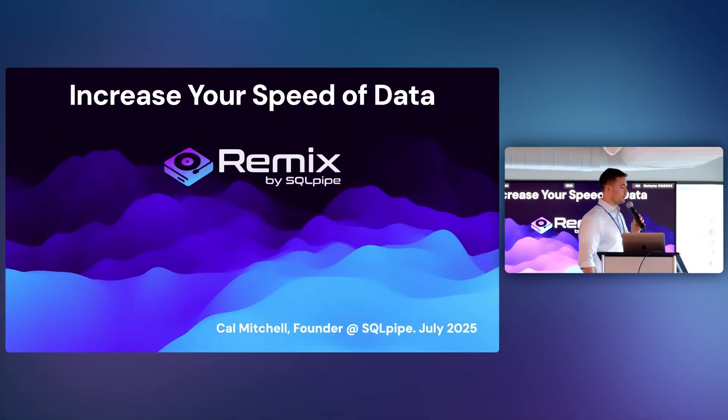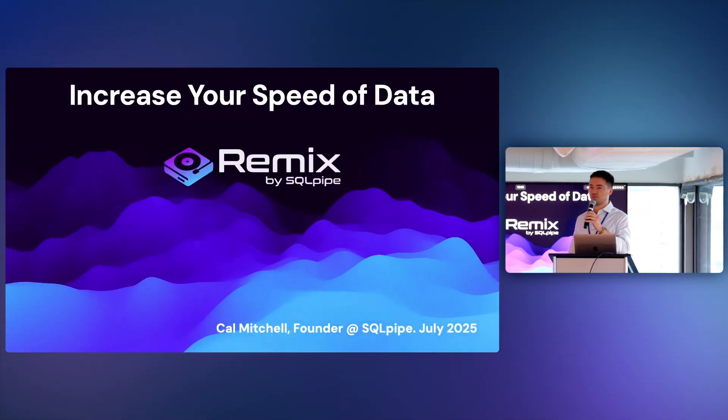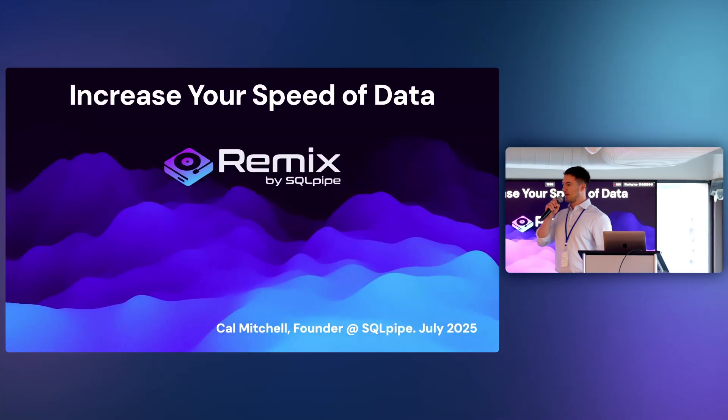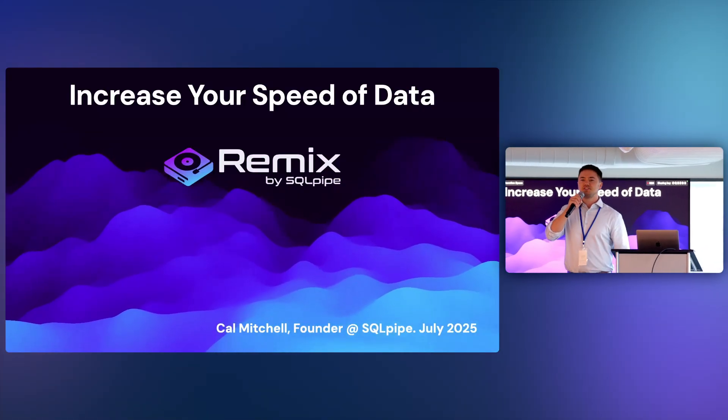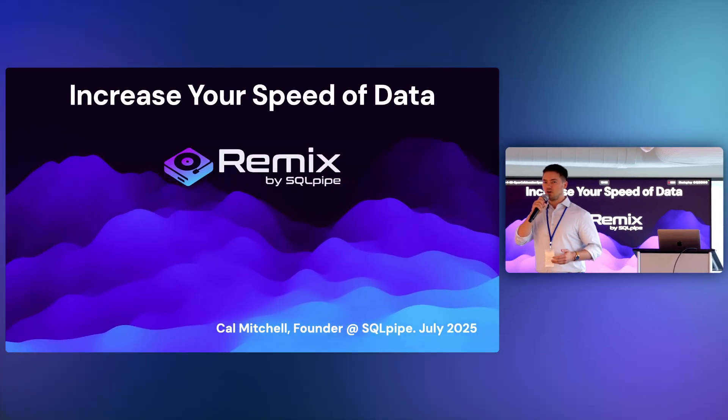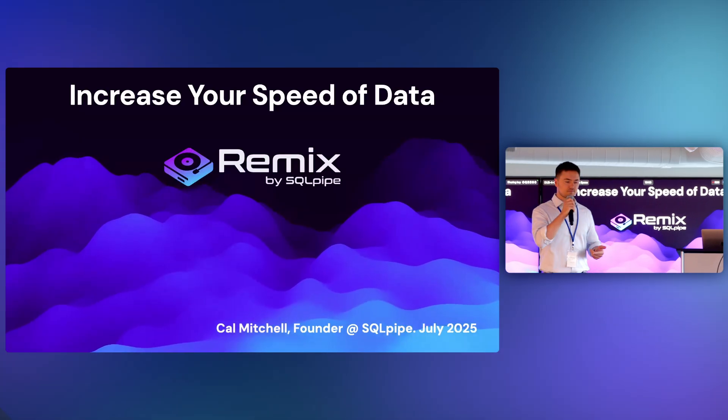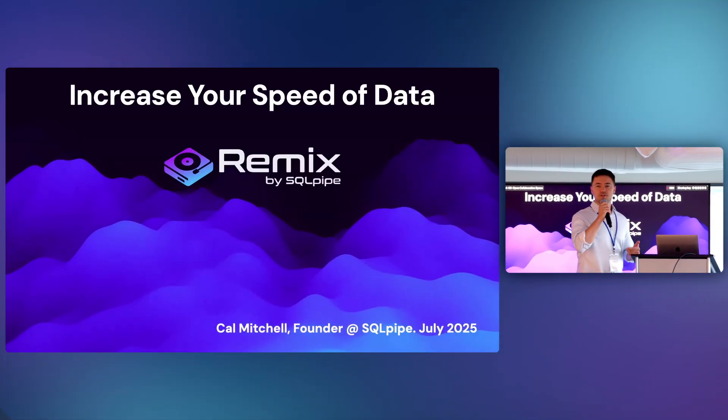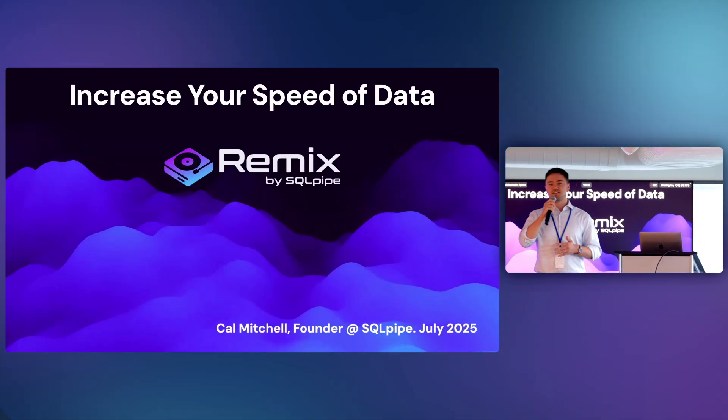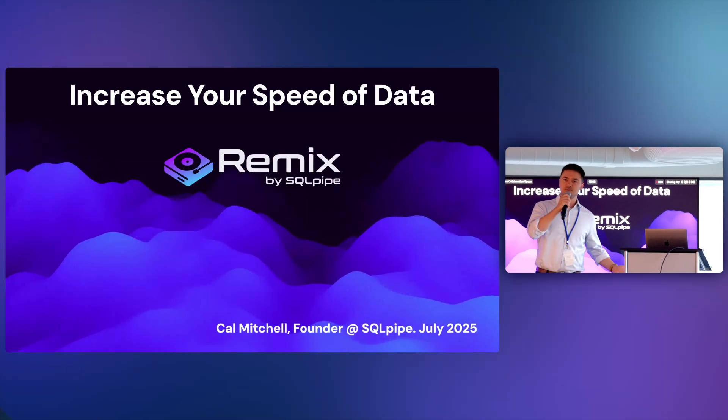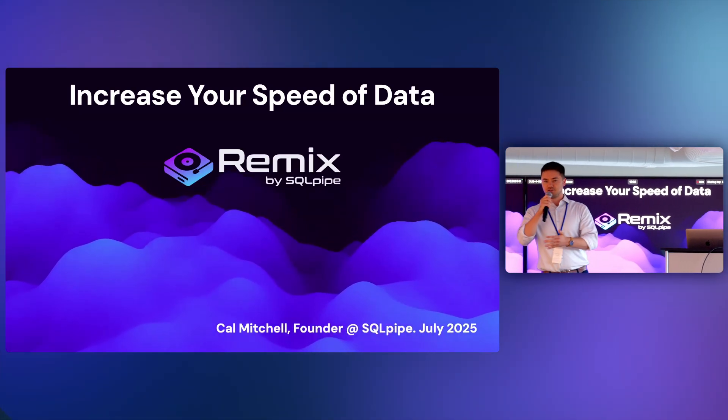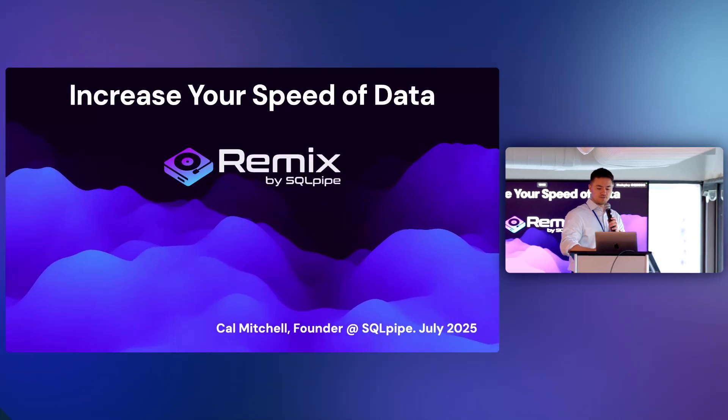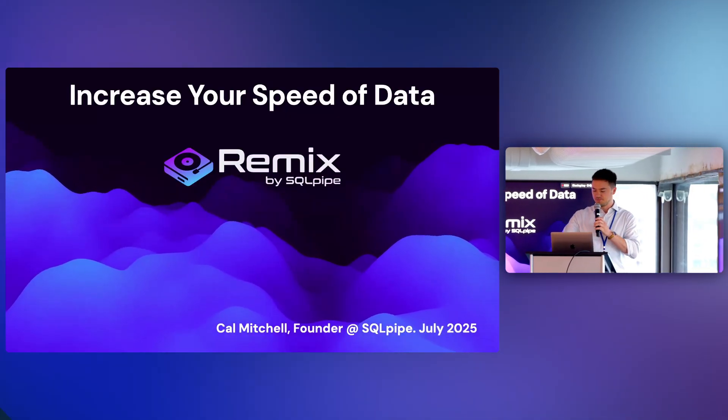And I'm here today to show you about my newest tool, which I'm calling Remix, which is an event-driven data streaming application that I designed to increase a measurement that I call your speed of data. This tool is going to be really useful for Stripe customers who want to sync data between their Stripe database and their internal database. But first, I want to define speed of data.